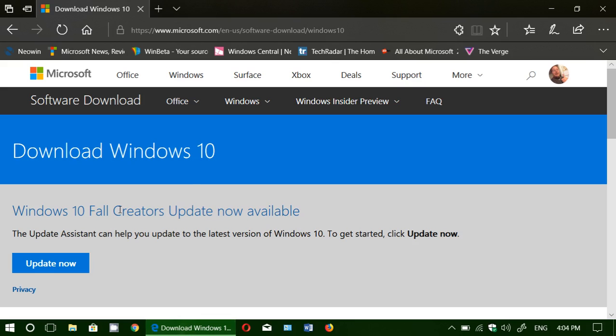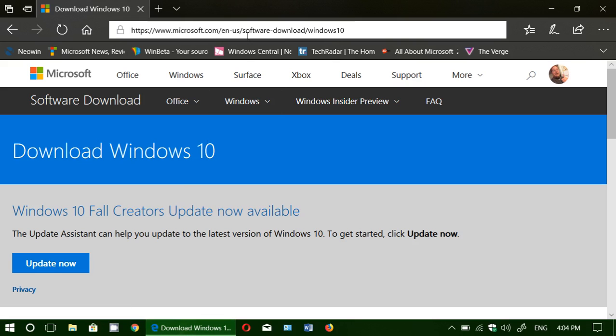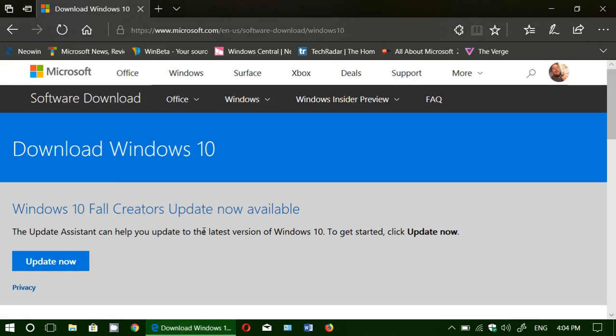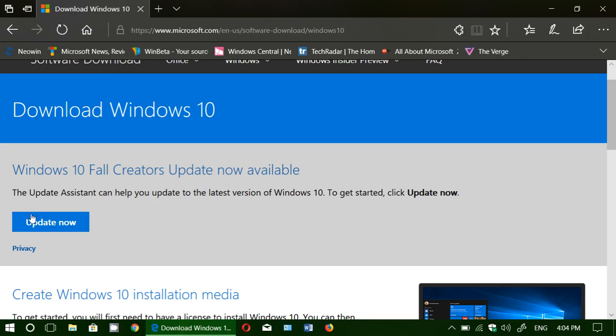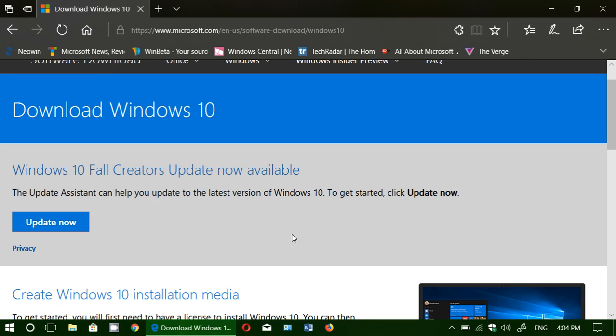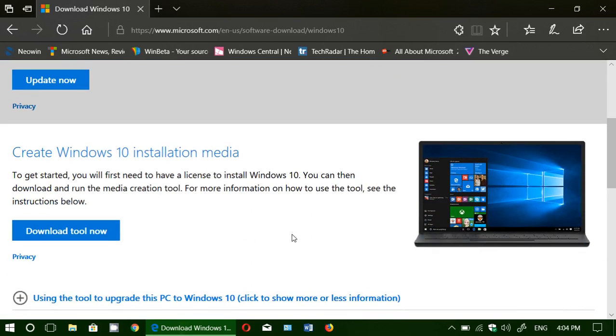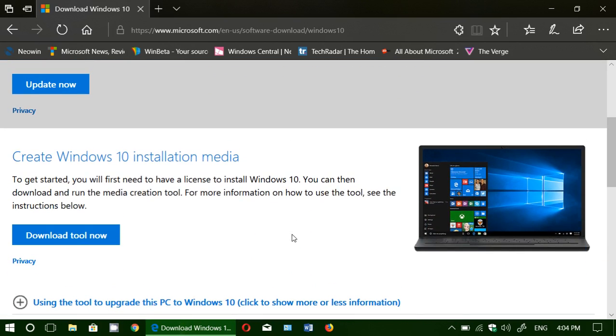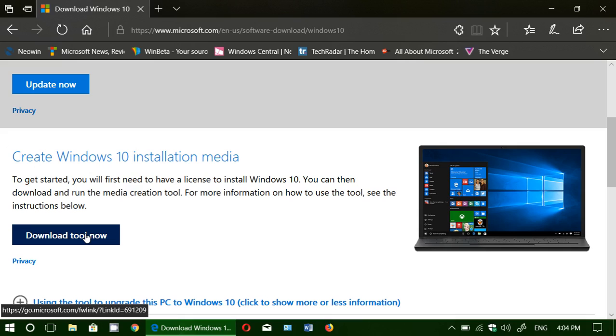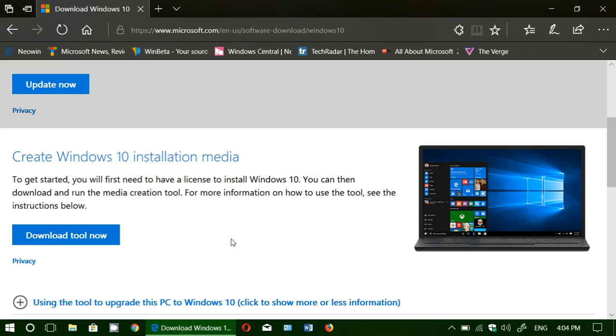So I'll post a link to this webpage in the description below the video. You can click the Update Now button, or if you want to do a clean install or upgrade from a media, from DVD or a USB thumb drive, you can download the Microsoft Media Creation Tool by Download Tool Now, which will give you several options of upgrading or creating media to upgrade your system.